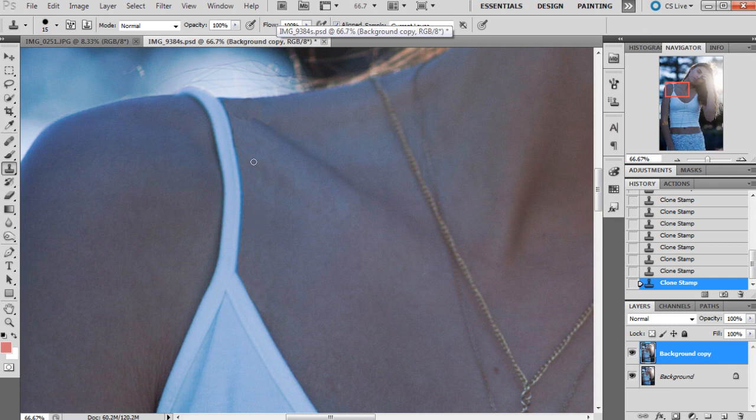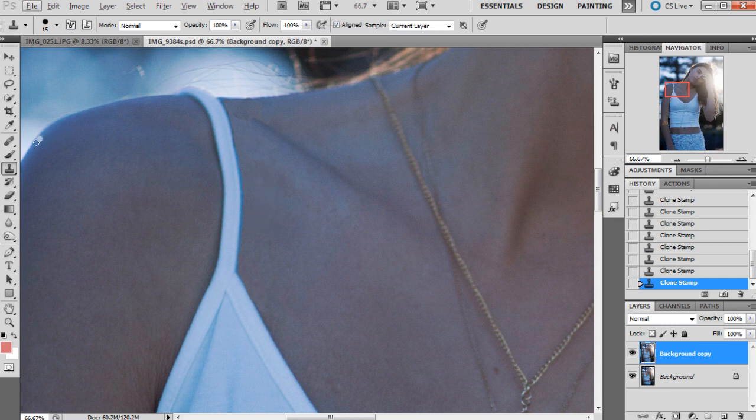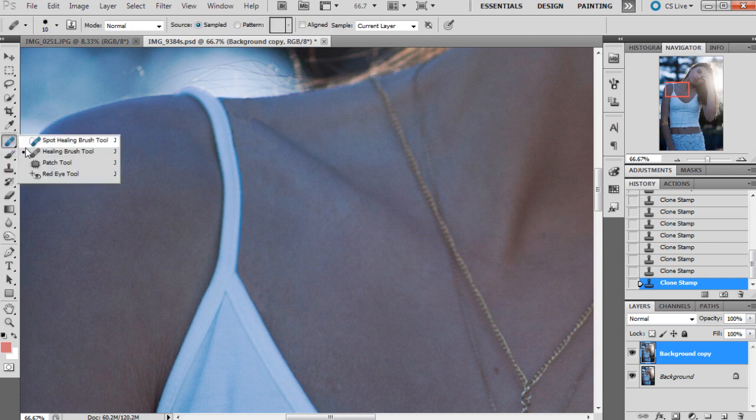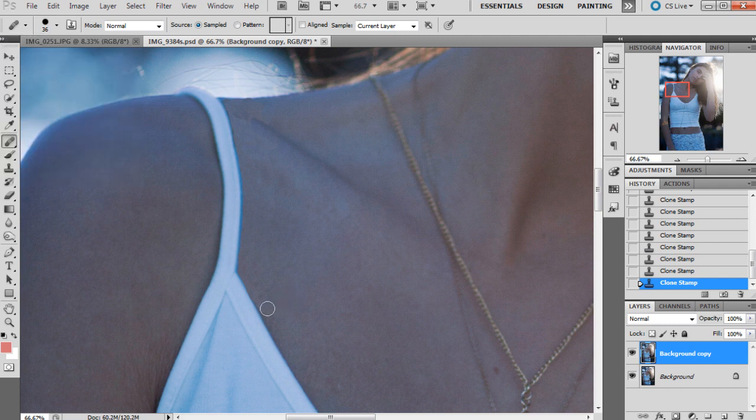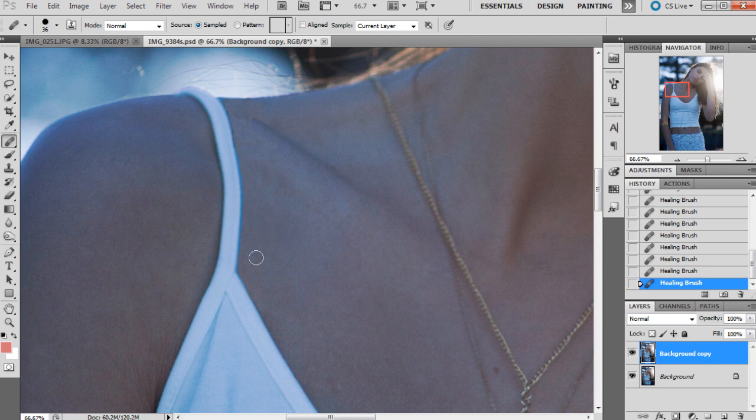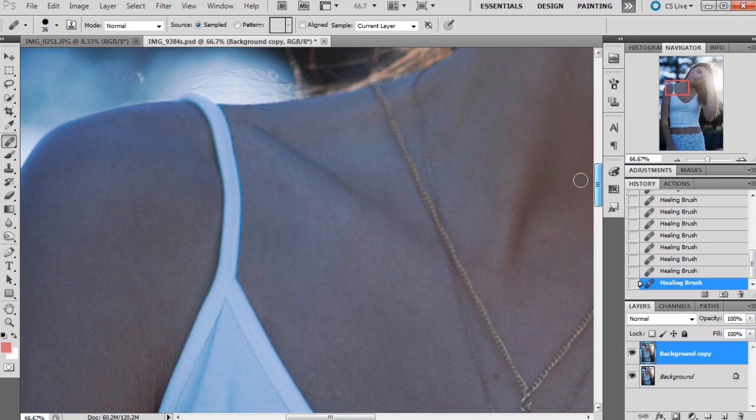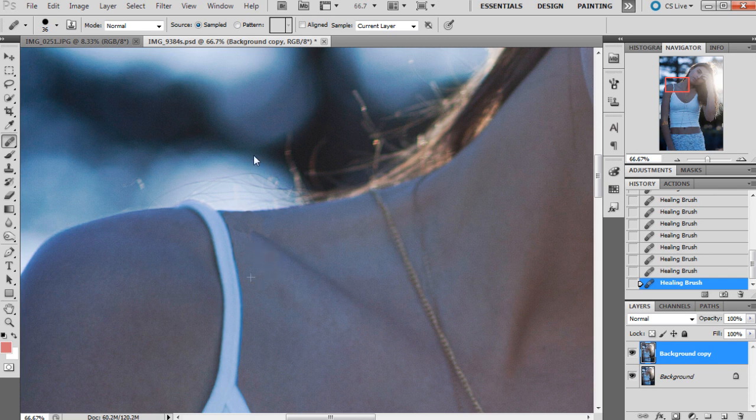What I like to do to kind of blend some of the cloning in is get the healing brush tool. We'll make that a bit bigger, and then sample parts of the image just to blend those areas together.